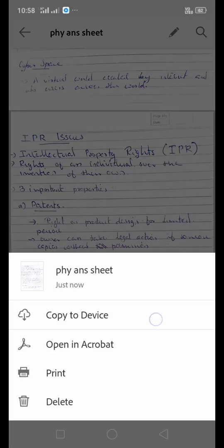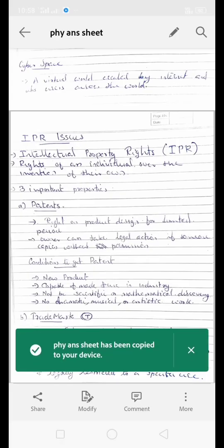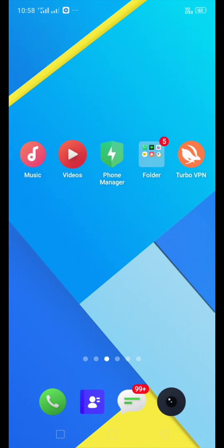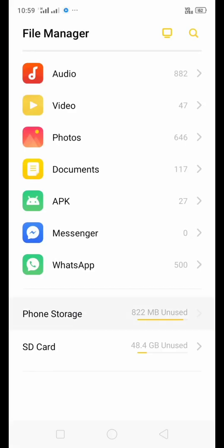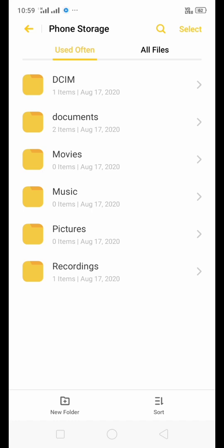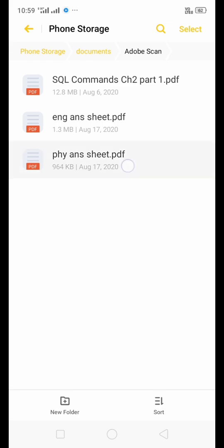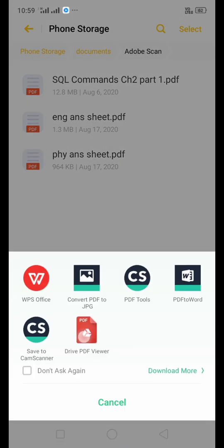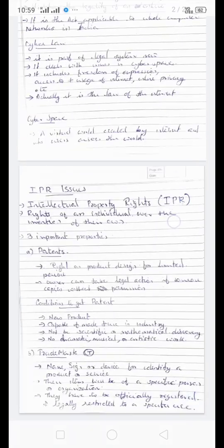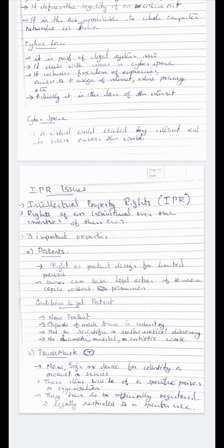Under the more options there is 'Copy to Device' — this will copy the file to your device. Now go back to the file manager, locate the phone storage, then go to documents and Adobe Scan folder — there you can find the Physics answer sheet. Open it and the answer sheet will be saved there. This is how we can create our answer sheet. Thank you for watching.